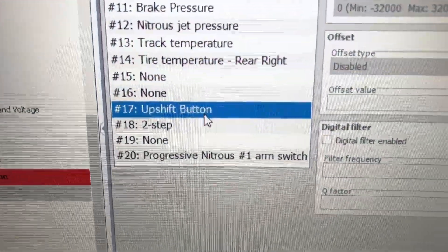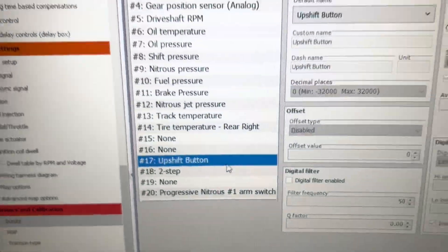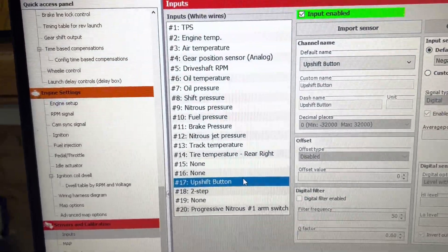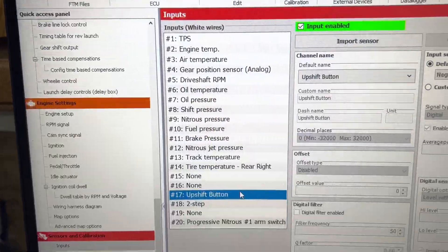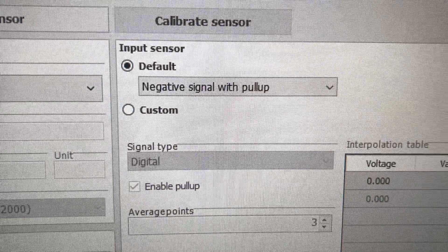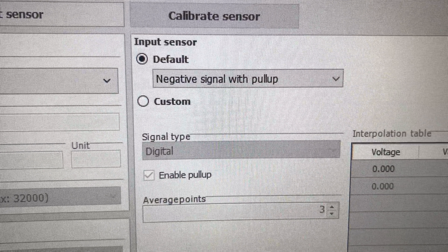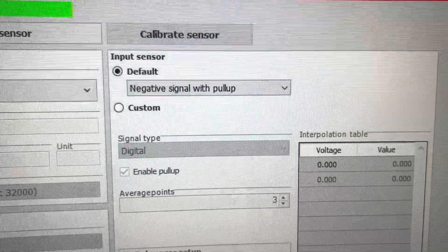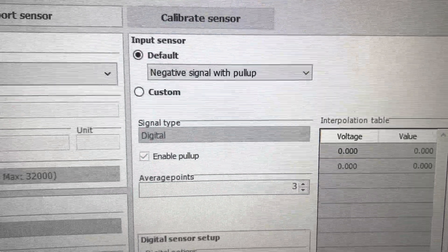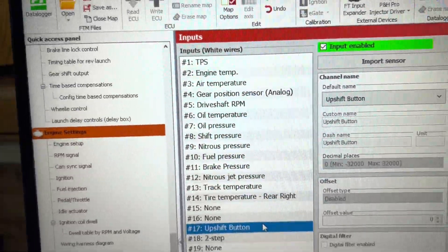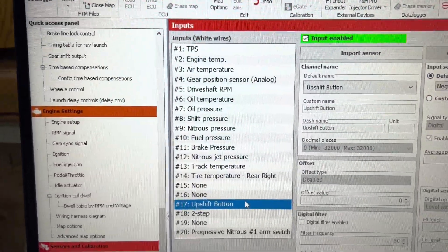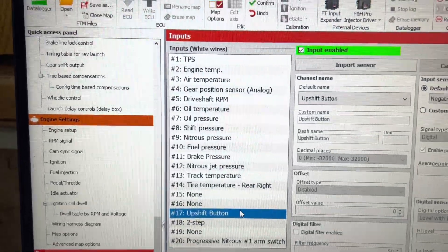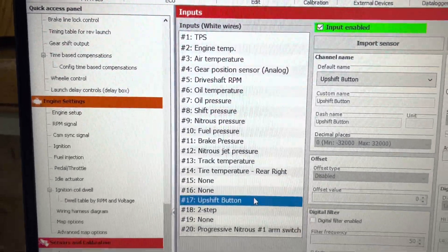What you need to do is you need to do an upshift button input. It has to be labeled an upshift button for upshift. You can do a negative signal with pull-up, which means you run a ground to the button, and then out of the button is a white input wire. It can be any input wire, any digital input, it does not matter which input.